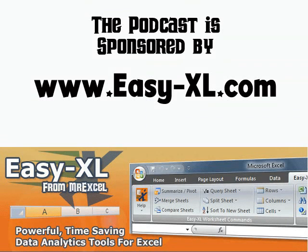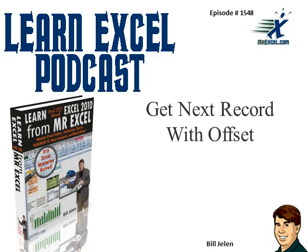The MrExcel Podcast is sponsored by EasyXM. Learn Excel from MrExcel Podcast, Episode 1548: Get Next Record with Offset.